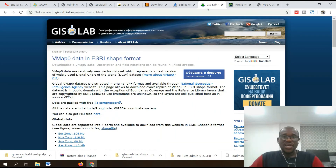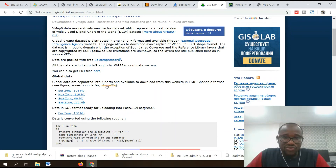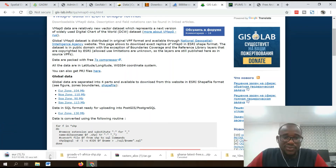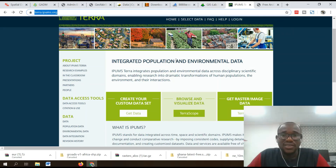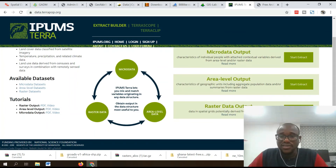Number eight on my list is GIS Lab — a very simple interface to download GIS data files. Global data is separated into four shapefile parts available to download in shapefile format. Just click on the area you're interested in and it starts downloading. Number nine on my list is Terrapopulus — a nice website where you can create custom datasets, browse and visualize data, and get raster data. Click on extract data and continue the extraction.